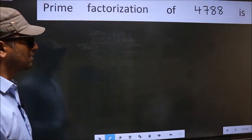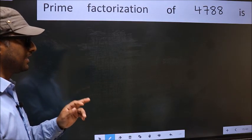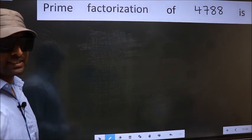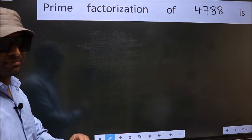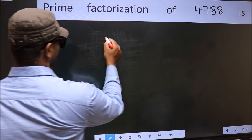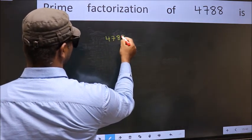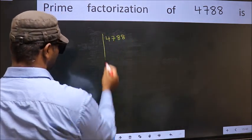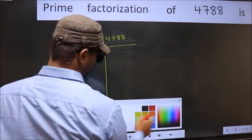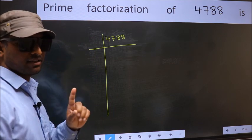Prime factorization of 4788. To do prime factorization, first we should frame it in this way. 4788. This is your step 1.